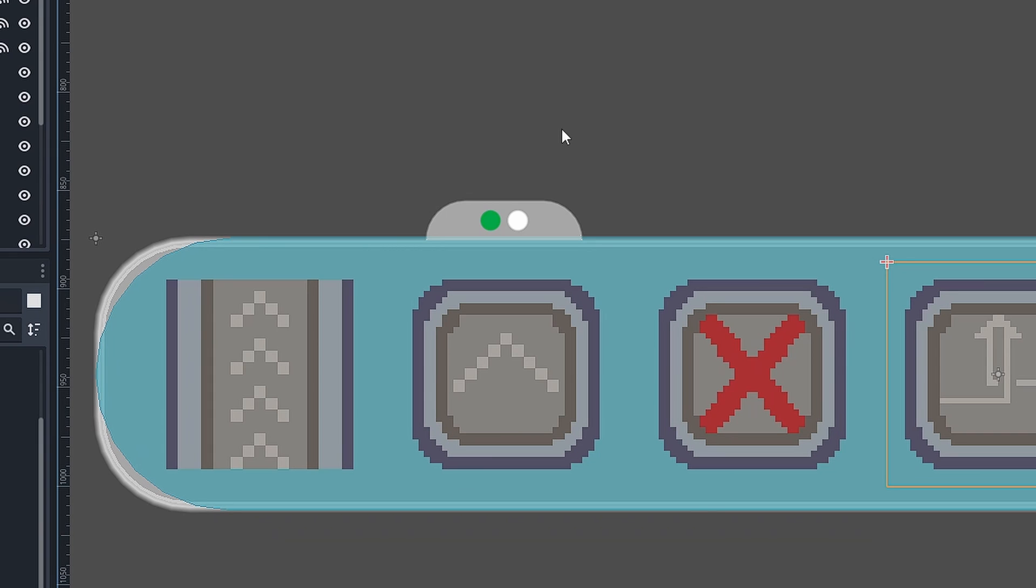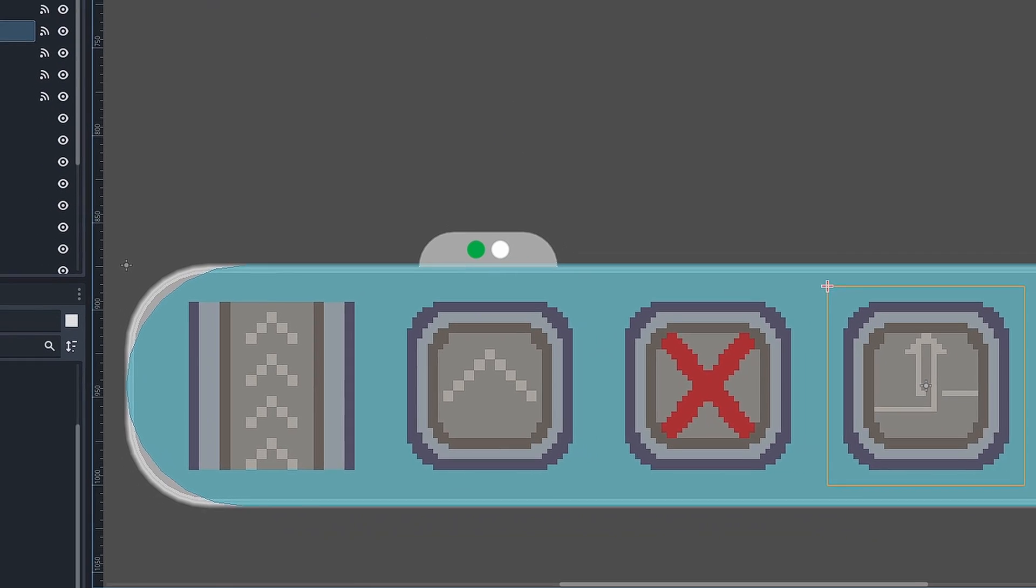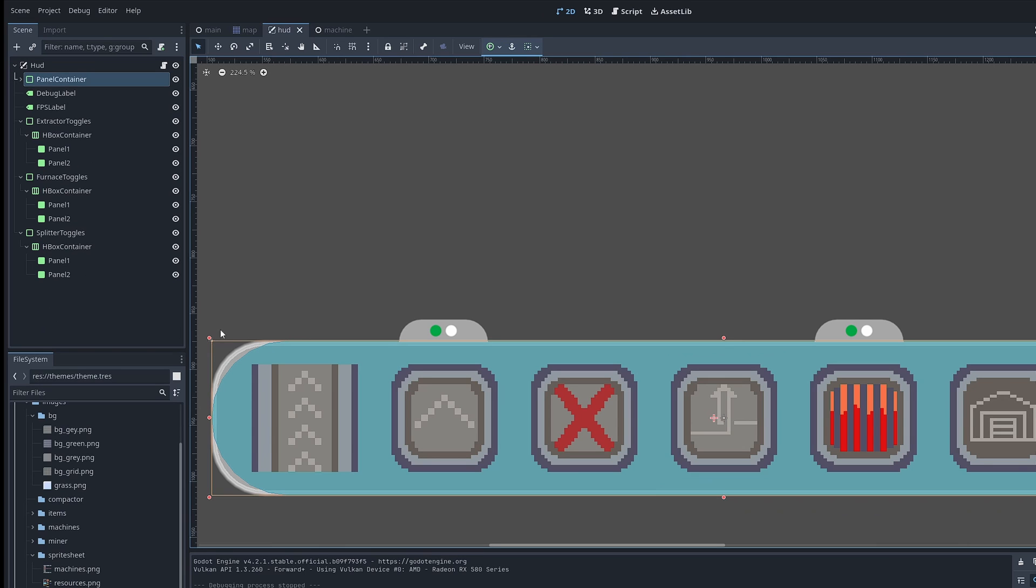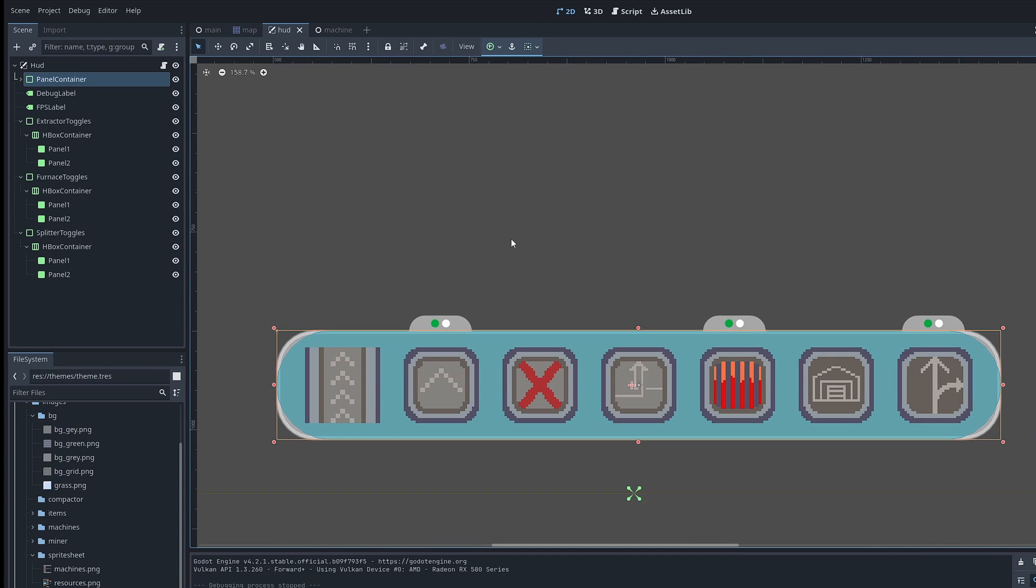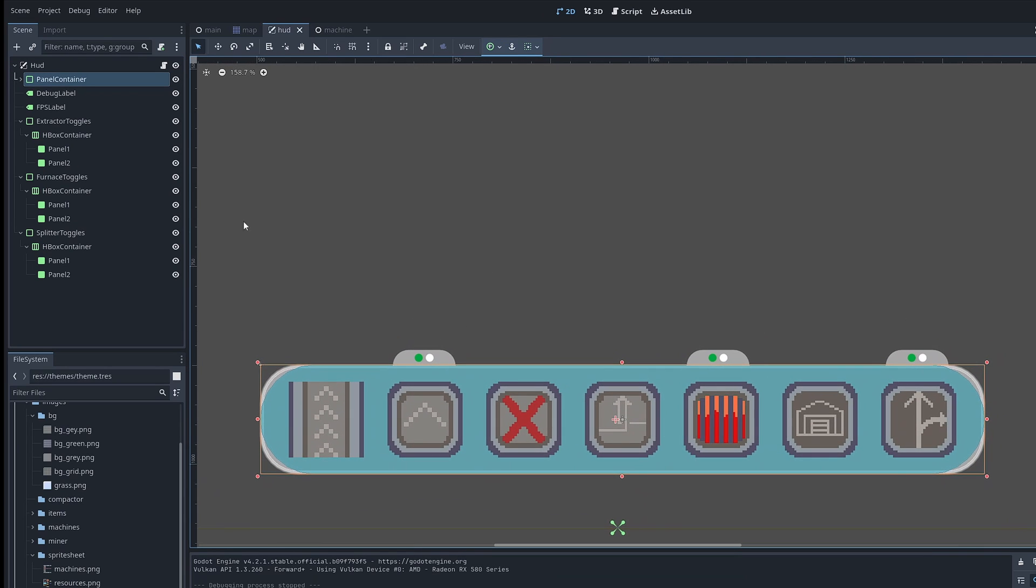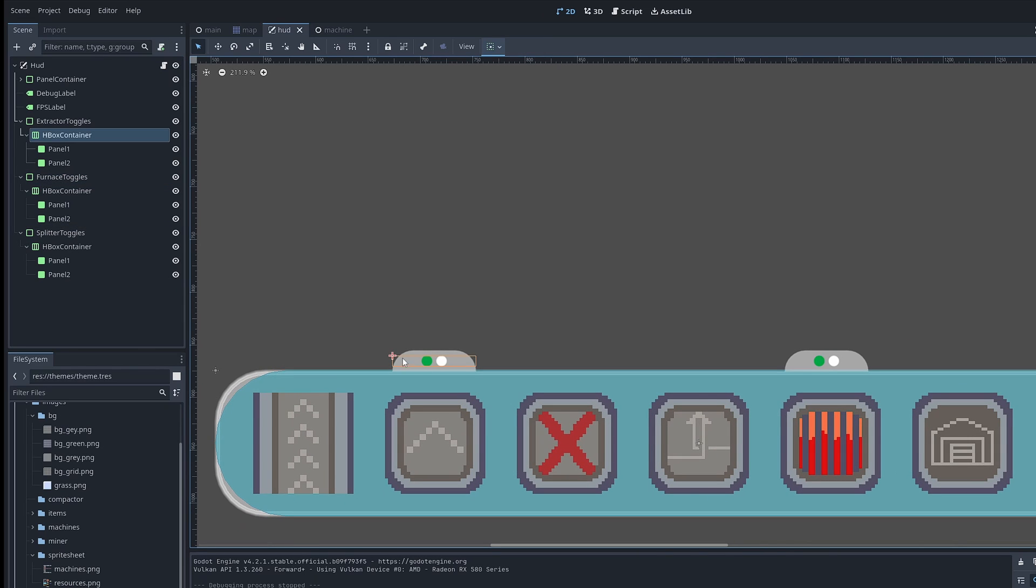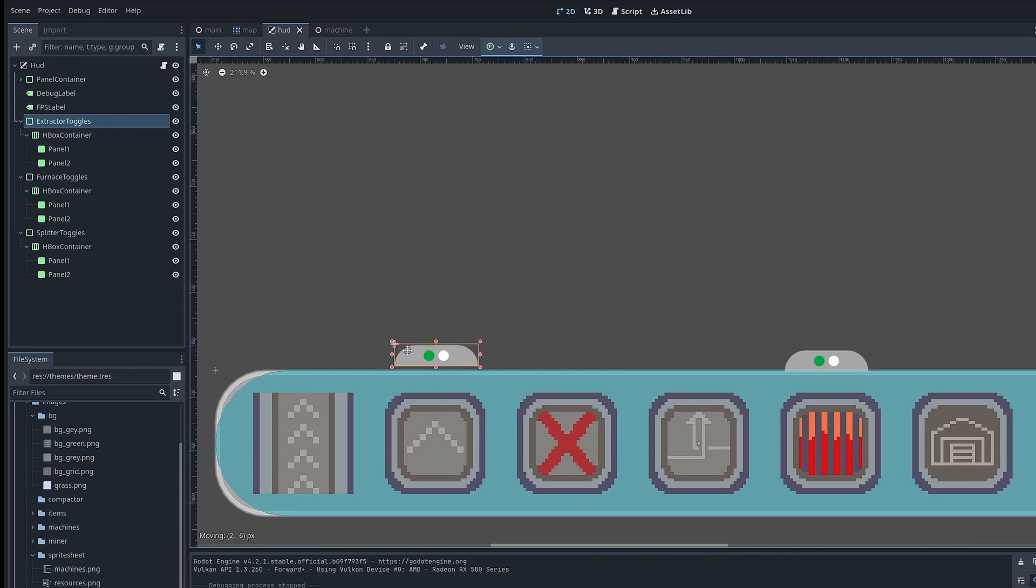So after a lot of frustration, I ended up doing it in a bit of a hacky way. These containers are actually separate to the main one. This here is my main panel container. And then these toggle panels are separate items. So they can be moved around independently. And I've just manually positioned them to be roughly in the right place. It's not perfect, but it does the job. And it means that I can just continue with the rest of the game.